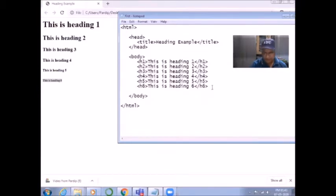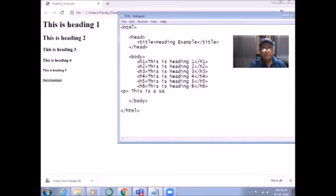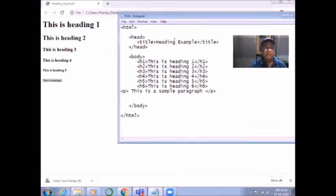Now I am going to show you some other tags. The paragraph tag — P for paragraph. This is a sample paragraph, and then P is closed. If you save the document, every HTML document which you write in Notepad has to be saved with the file name dot html.